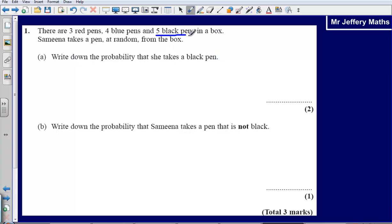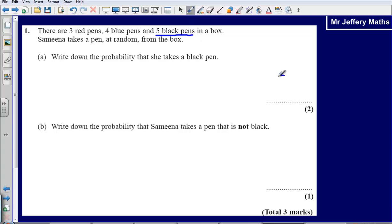There are 5 black pens in the box, and in total there are 3 plus 4 plus 5, so 12 pens in total. There are 5 black pens, so the probability that she chooses a black pen is 5 over 12.